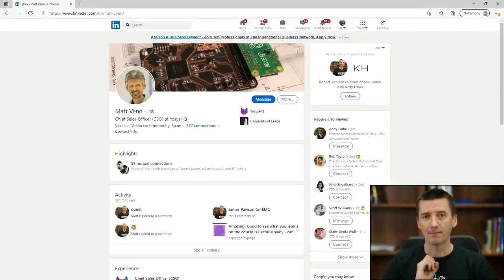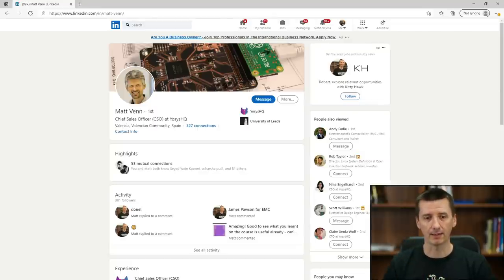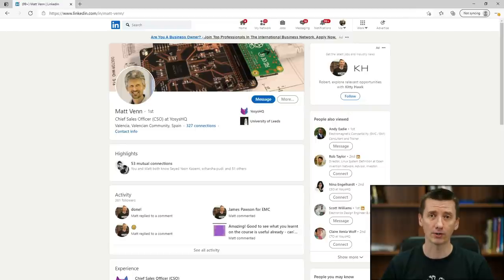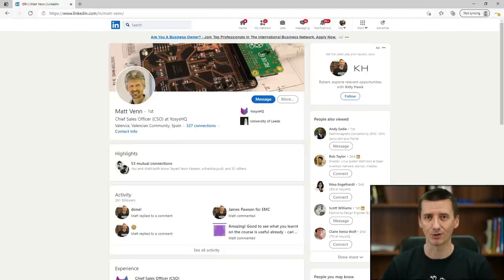Before I play my call with Matt, I would like to explain some words that Matt is going to use, because understanding these words will help you better understand what Matt is going to talk about.